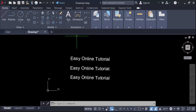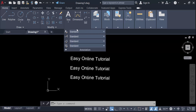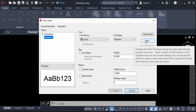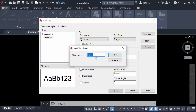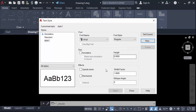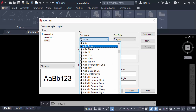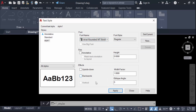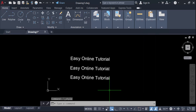Go to the Annotation panel and click on Text Style, then create a new text style. Click on New and give the name 'Text Style 1', then press OK. Now change the font name — I change it to Arial Rounded MT Bold — and press Apply and Close.